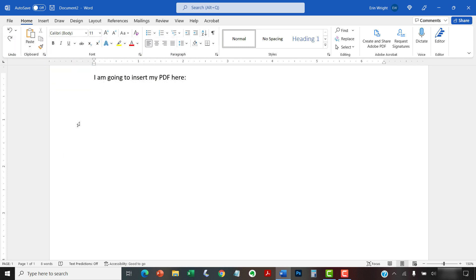To begin, place your cursor in the Word document where you want to insert the PDF. Next, select the Insert tab in the ribbon.